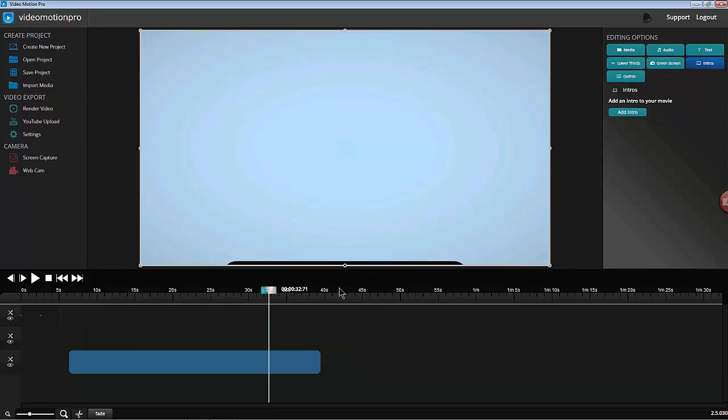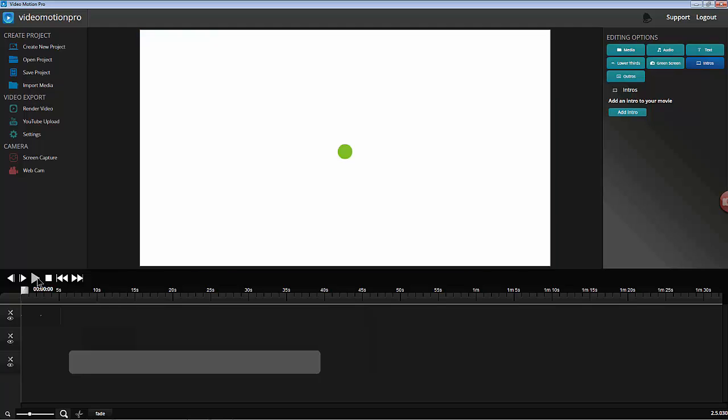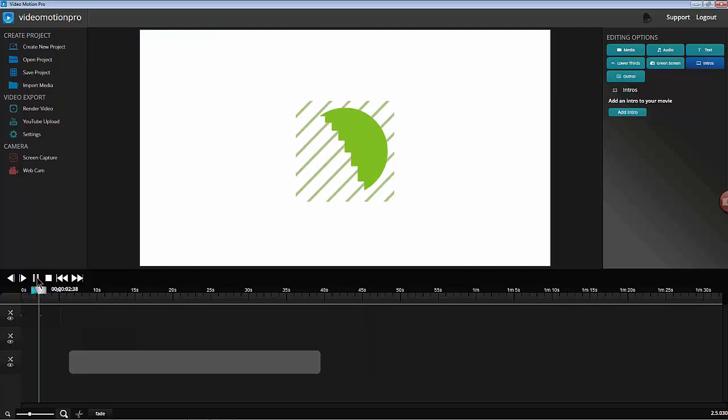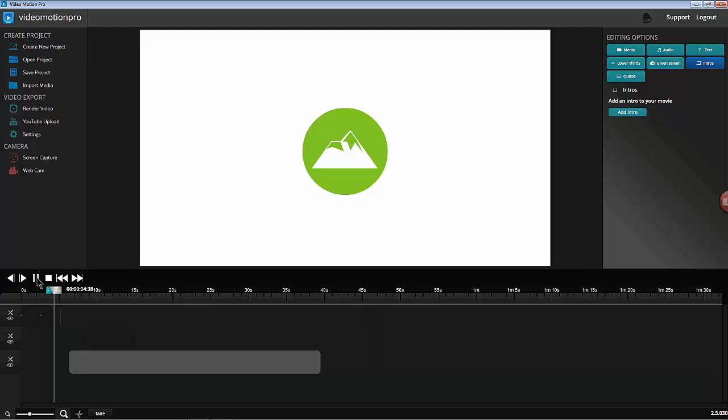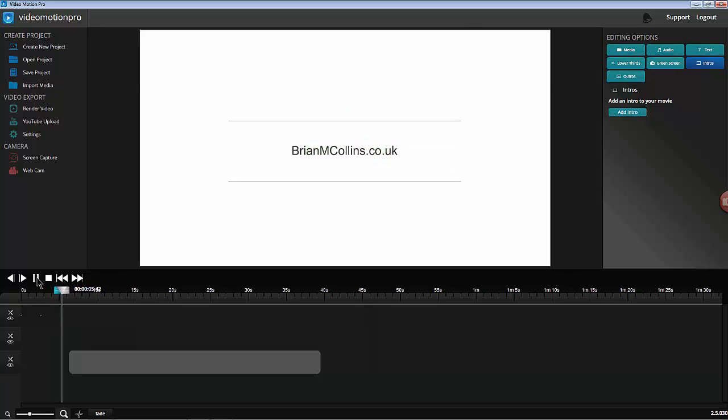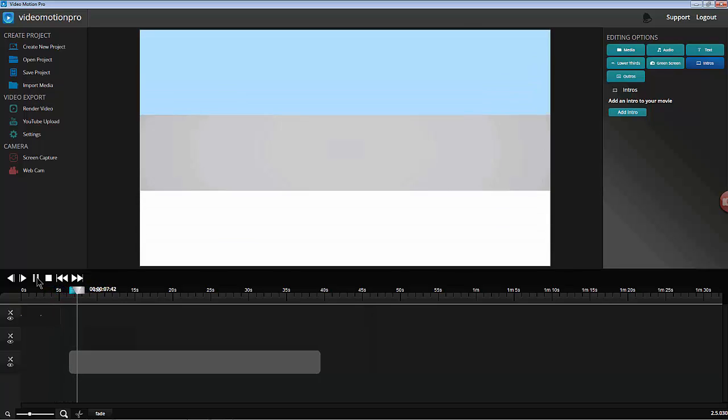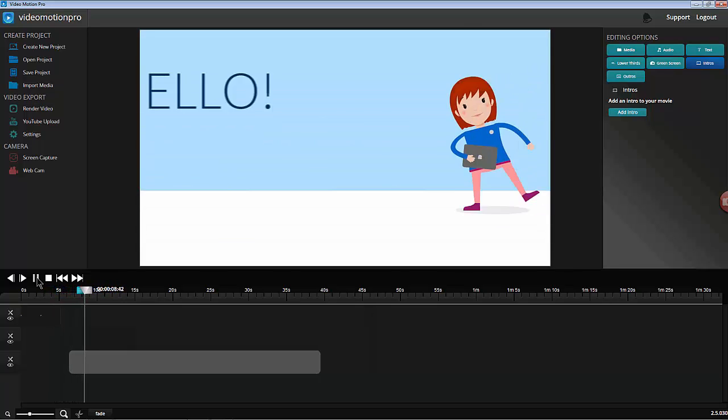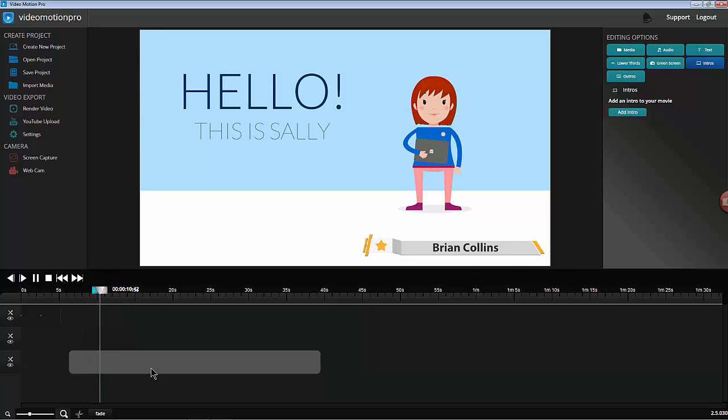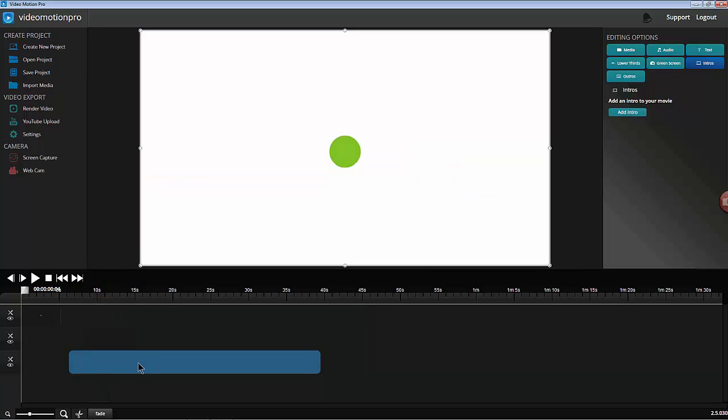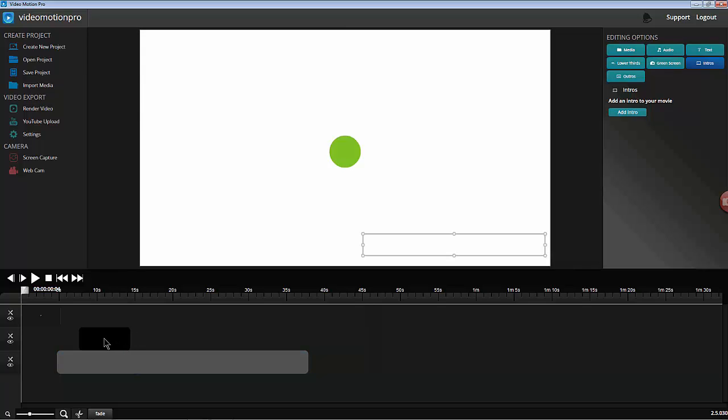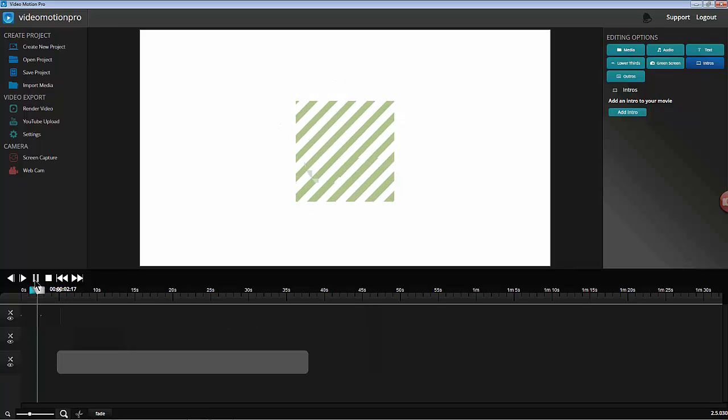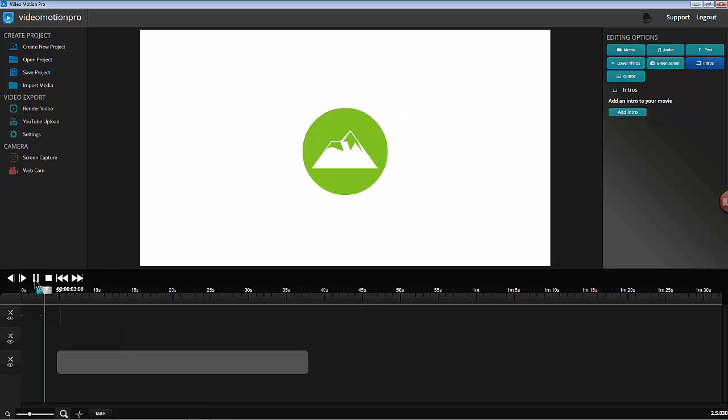Let's play that through, see what it looks like from the beginning. I want to stop that there. Just pull that one back a little. Play it through again.